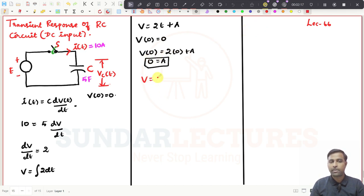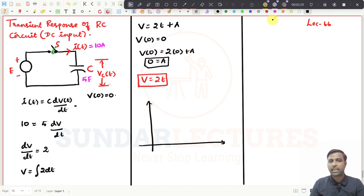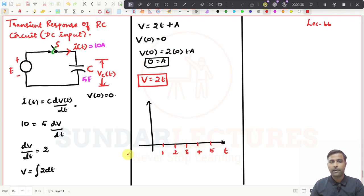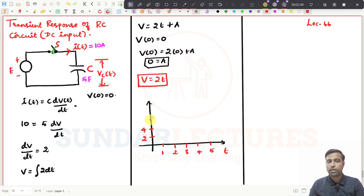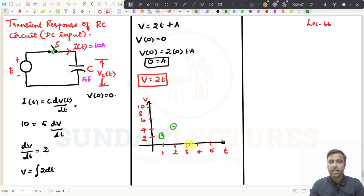So V can be written as 2t. If I want to draw the graph, take the y-axis as voltage and the x-axis as time. At t=1, V=2; at t=2, V=4; at t=3, V=6; at t=4, V=8; at t=5, V=10. Let me assume the rated voltage of the capacitor, V rated, is 10 volts. Connecting these points, the voltage is linearly increasing with respect to time.